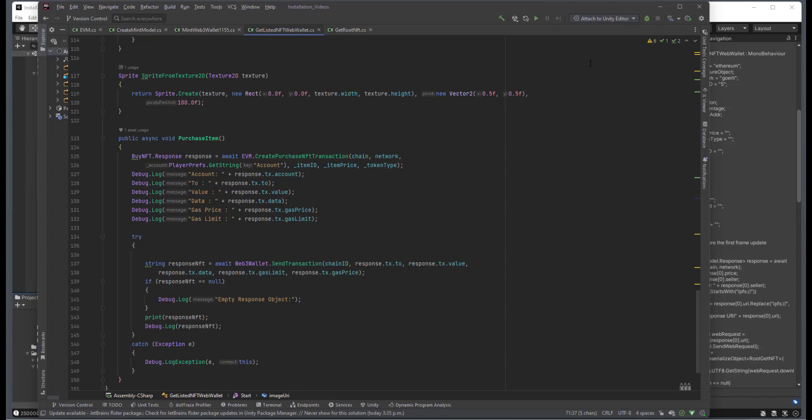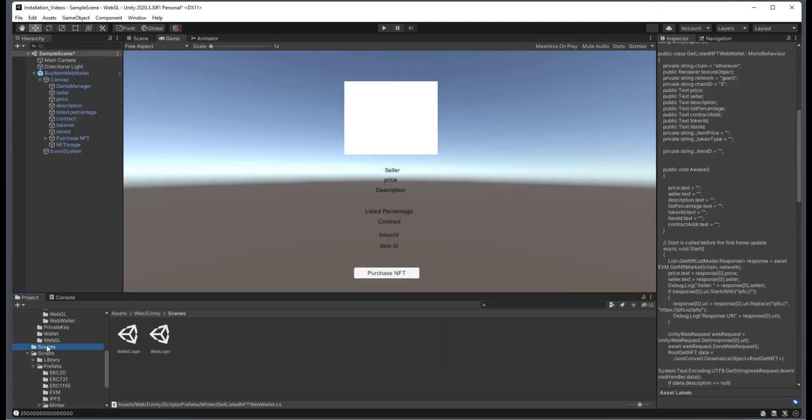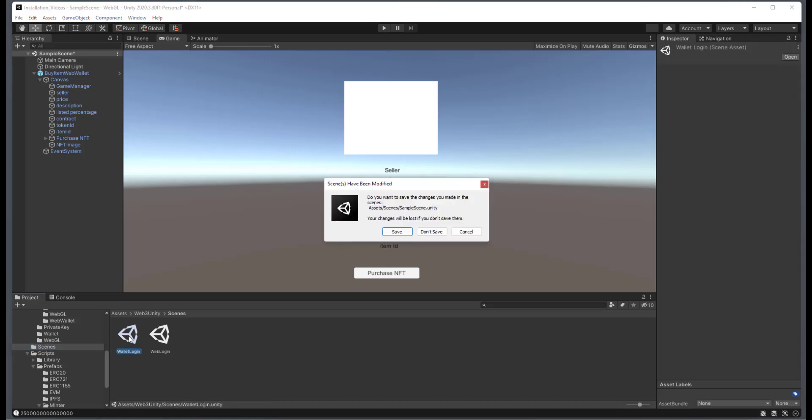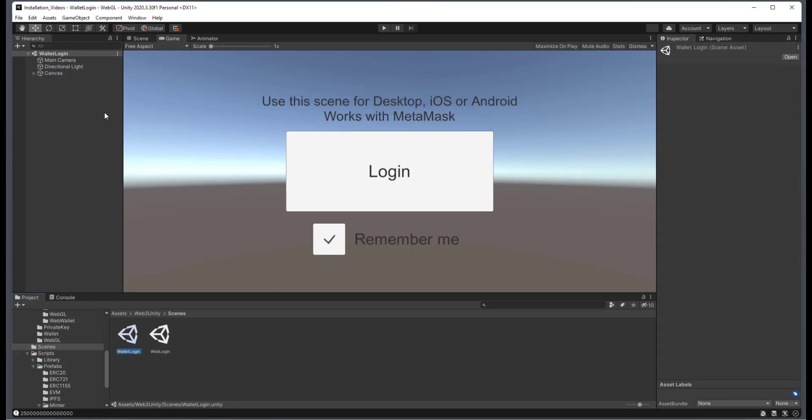So I'm going to minimize this. And just like in the other examples, I'm going to go to the scenes. I'm going to select the Web Wallet. I will save this, and then I will just click on Play.